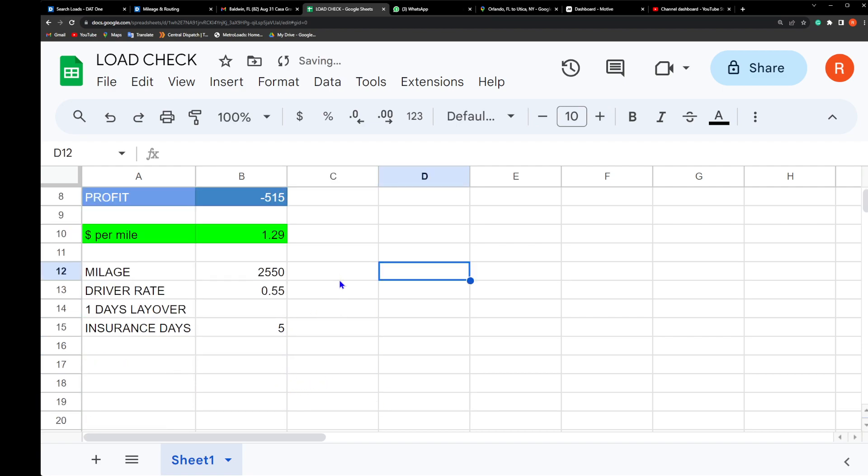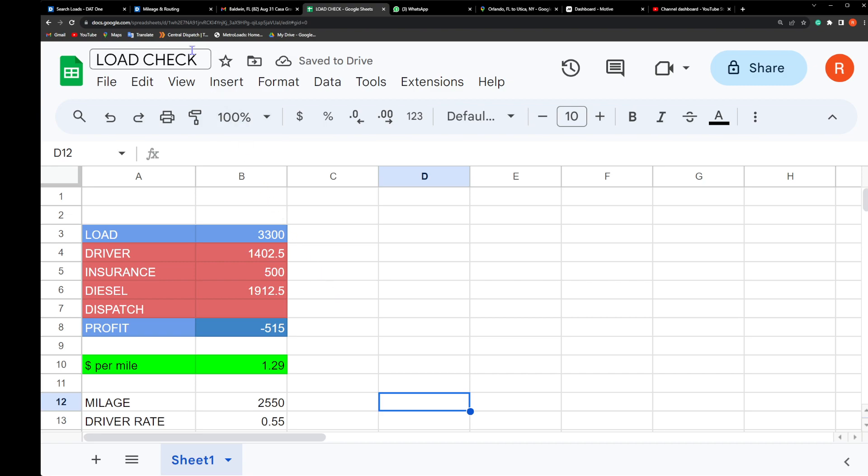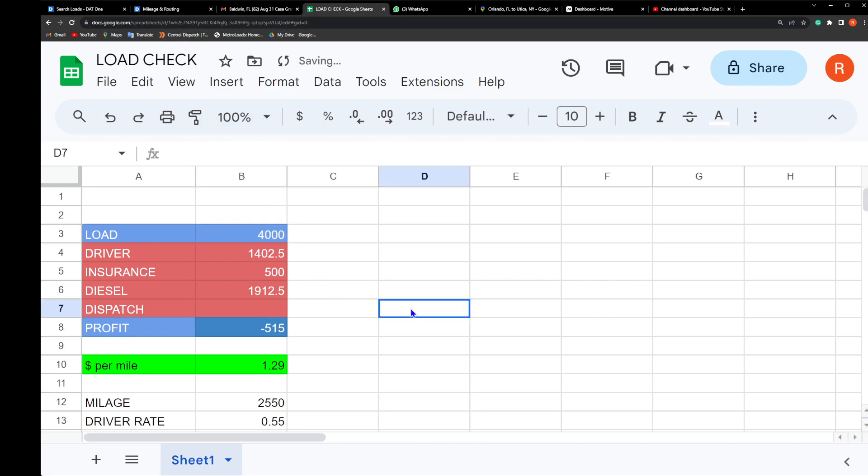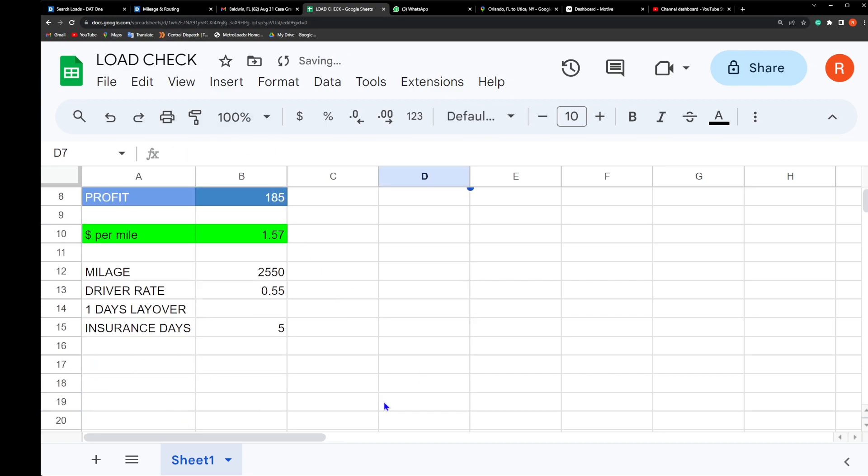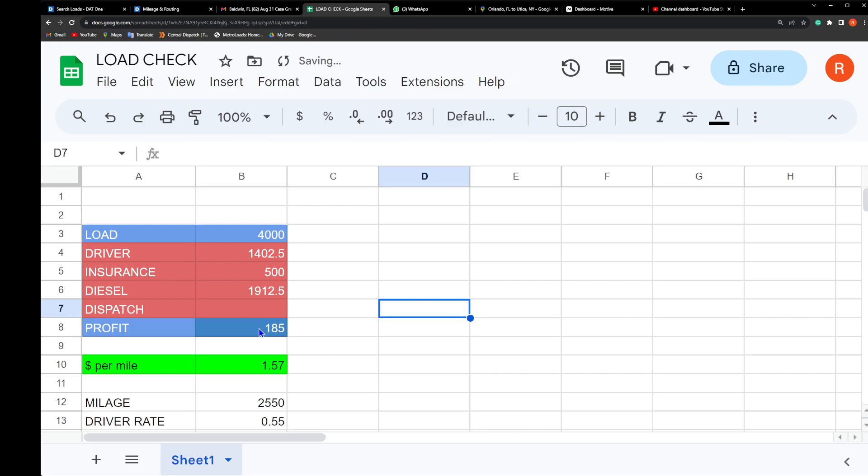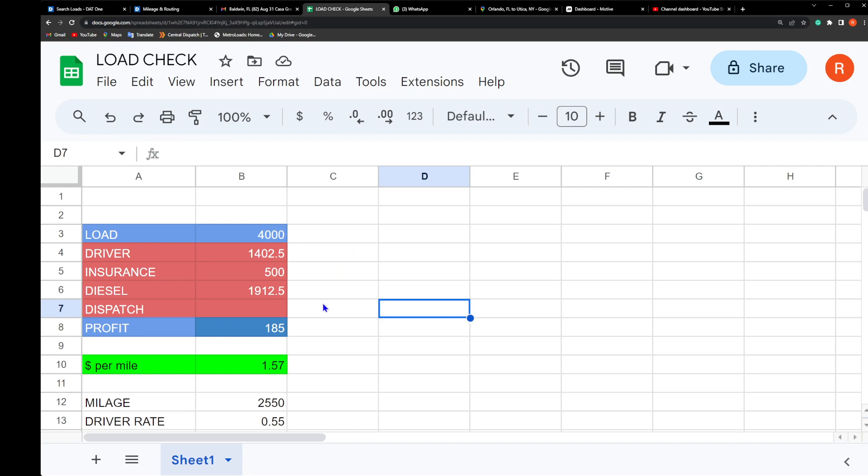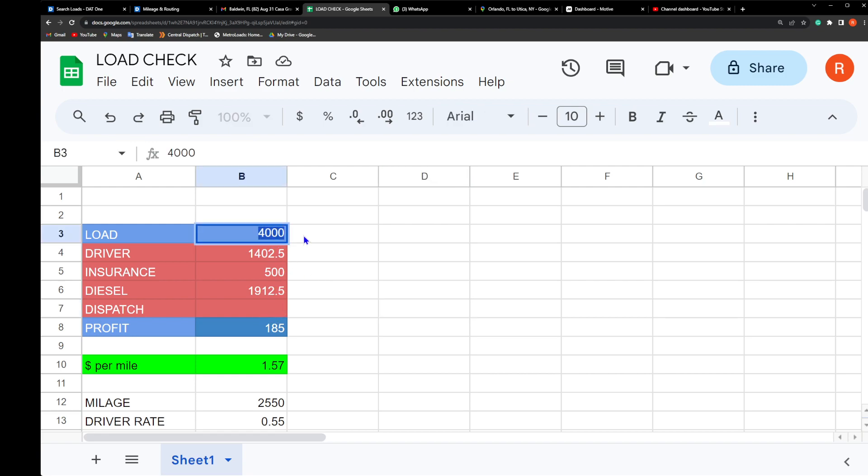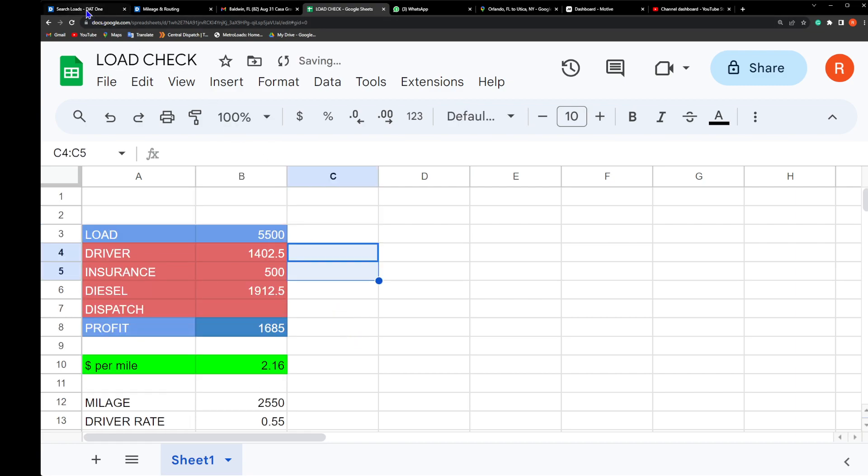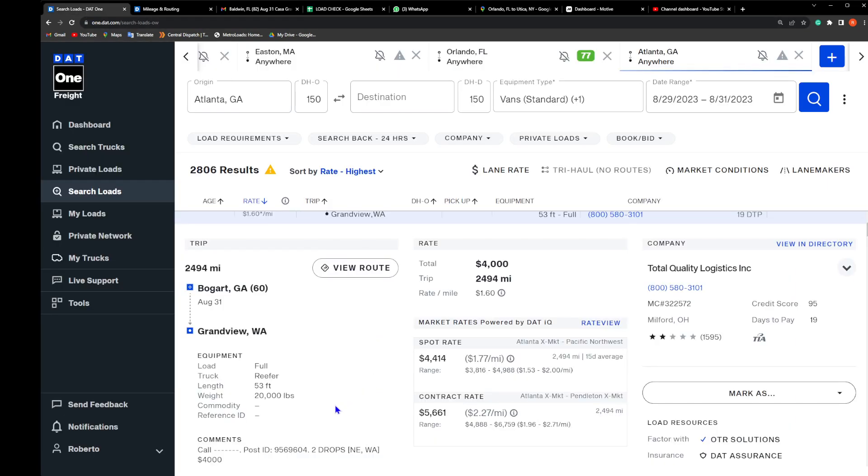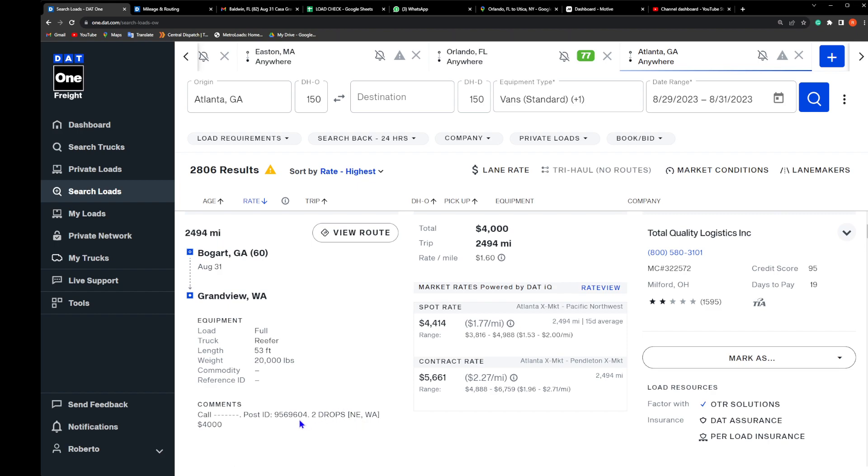So let's do 2,550 miles. They're gonna give us five days and they want to pay $4,000. Check it out - our profit here is $185. In order for me to make this work, dispatch is zero because I'm not paying myself. It's so bad that I cannot pay myself as the owner of the company. Think about that.